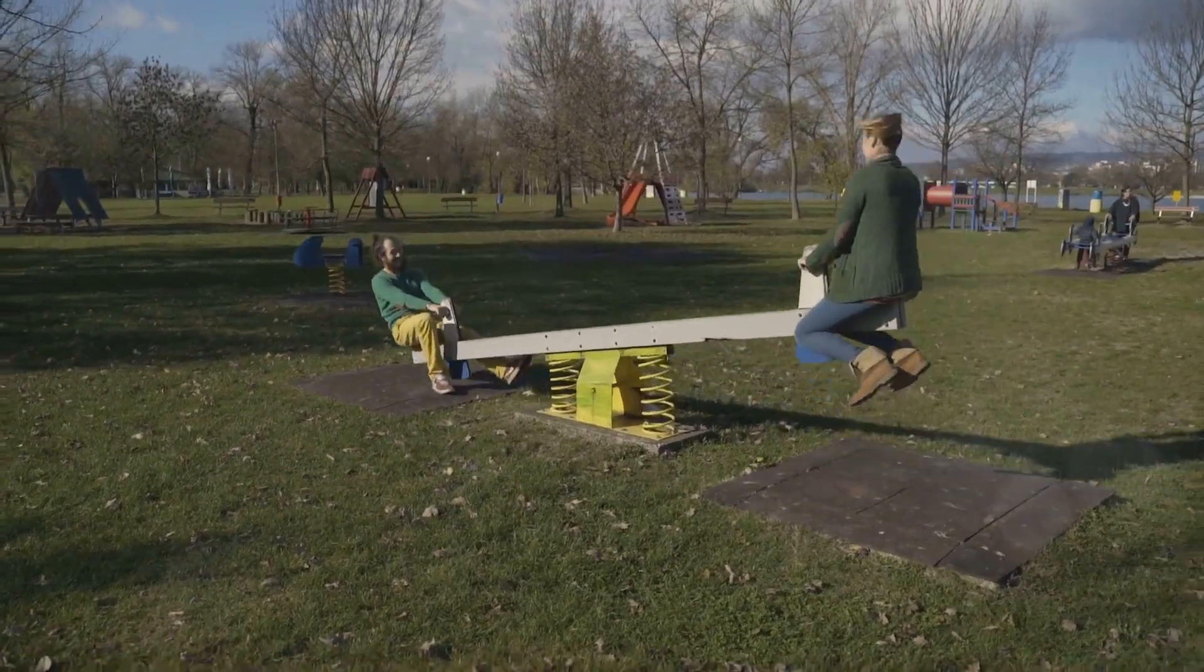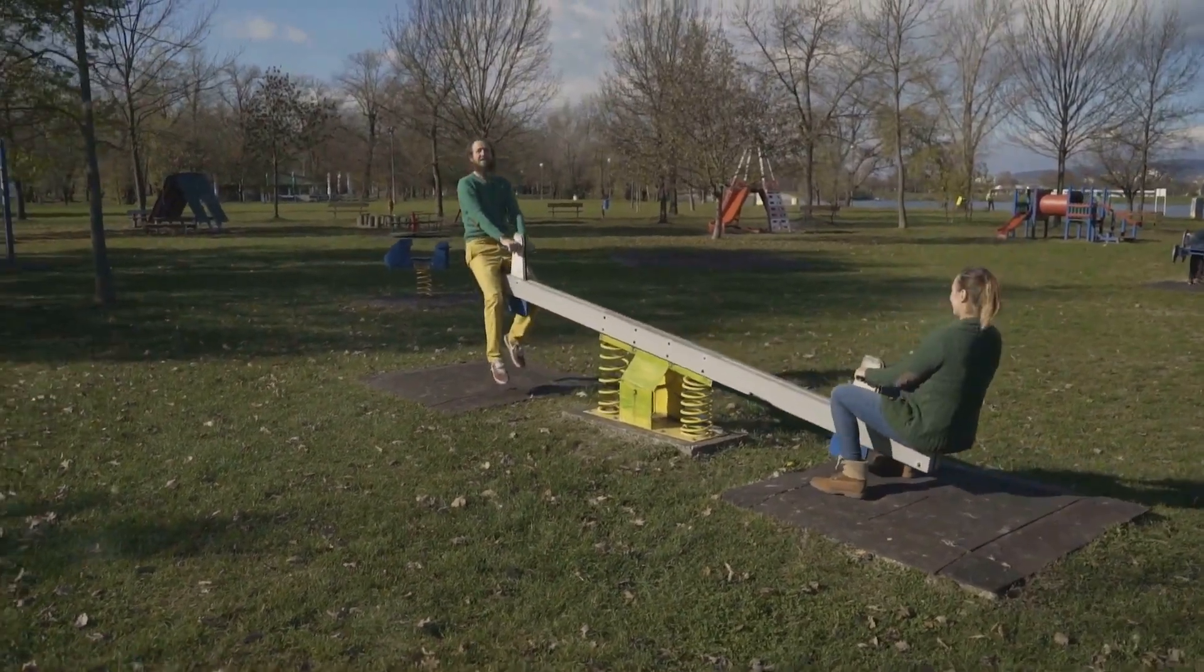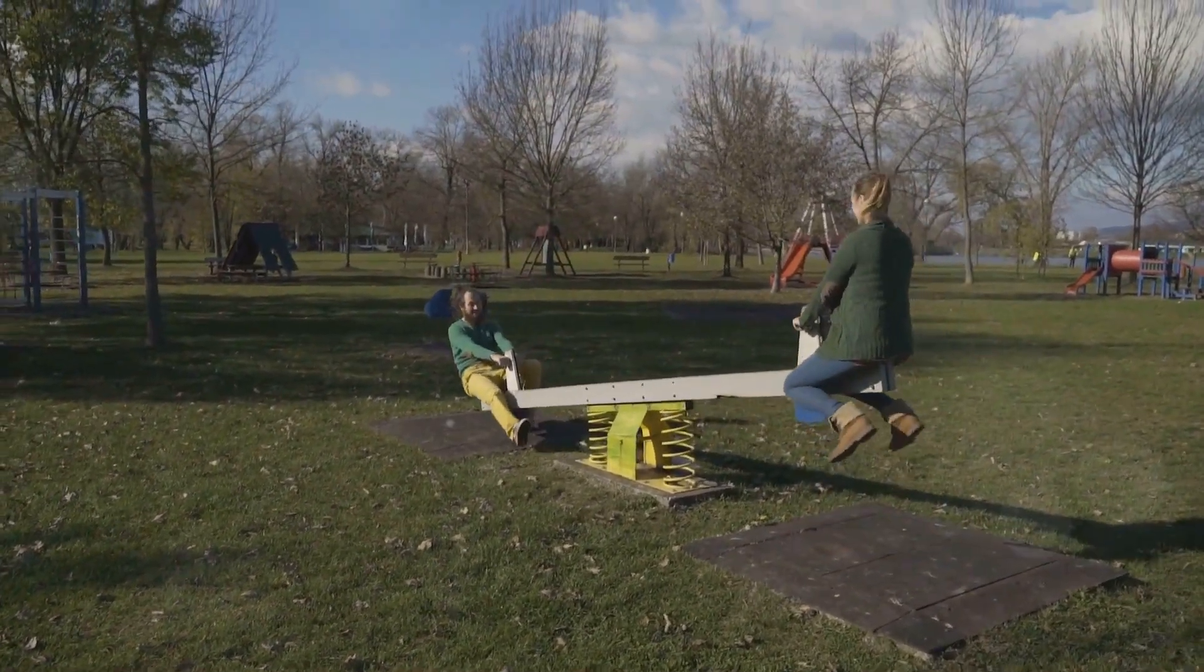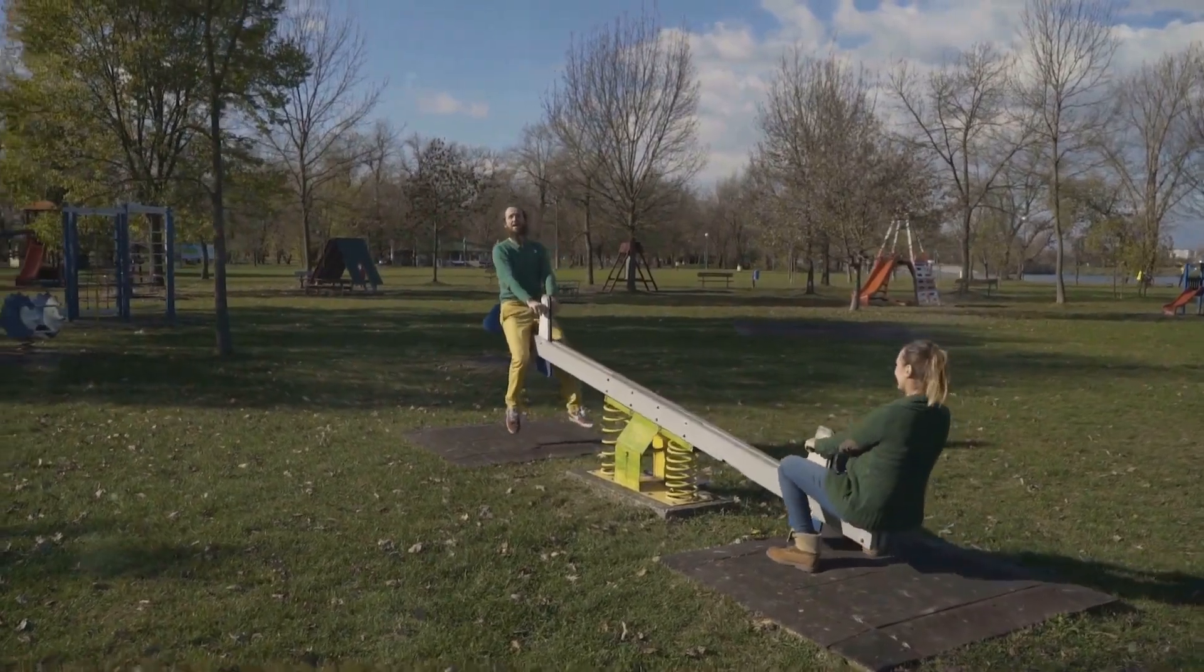Imagine a playground seesaw with one side heavier than the other. It's impossible to balance, right? The heavier side will always pull it down.